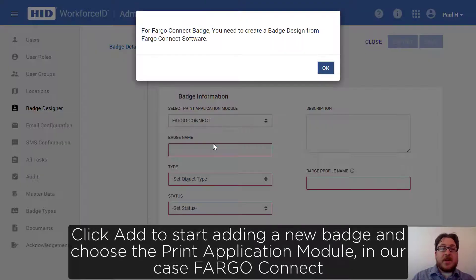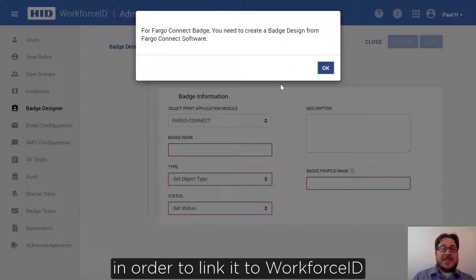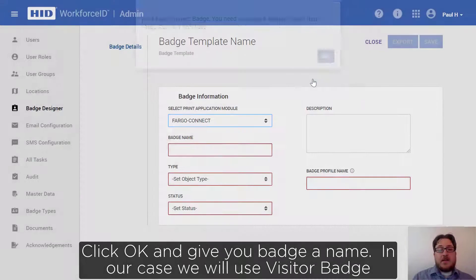You will get a message on screen reminding you that you need to have a badge design in the Fargo Connect software in order to link it to Workforce ID. Click OK.